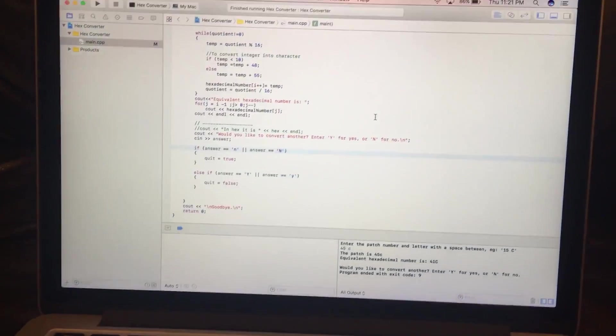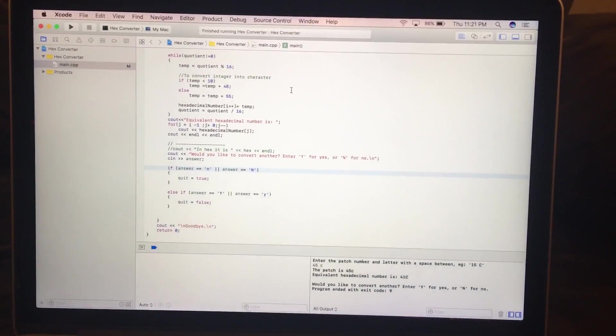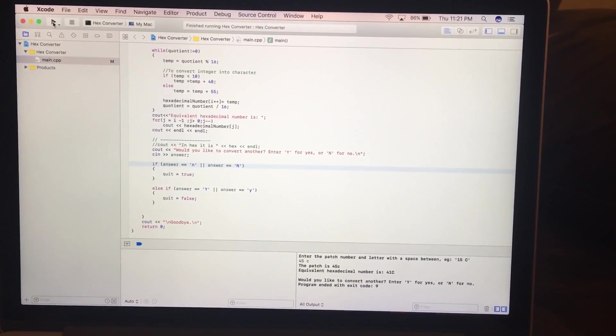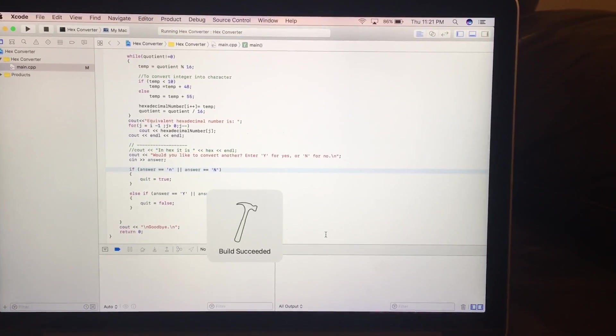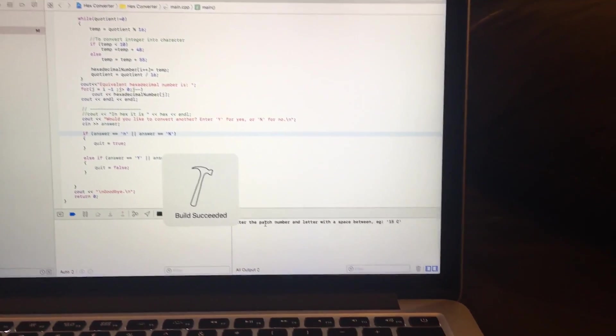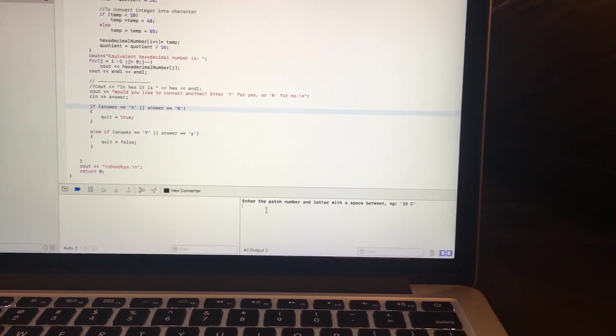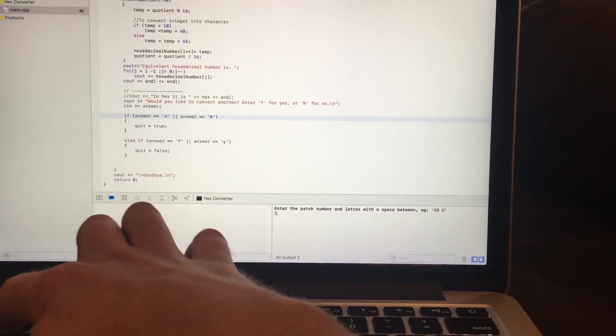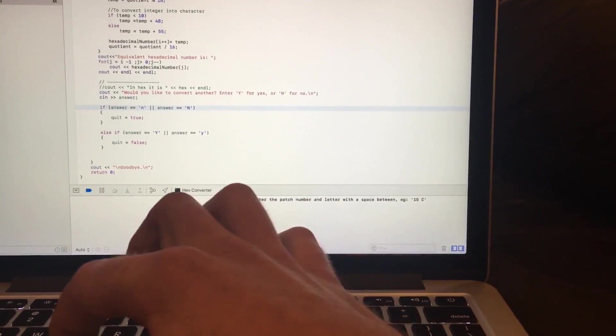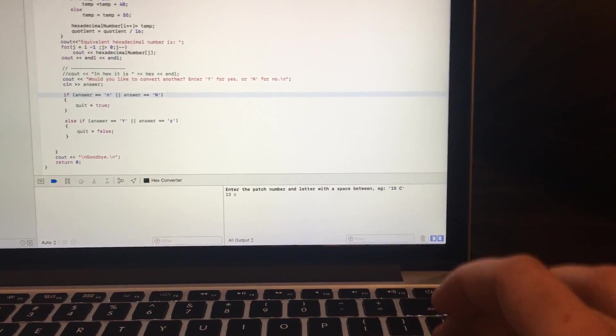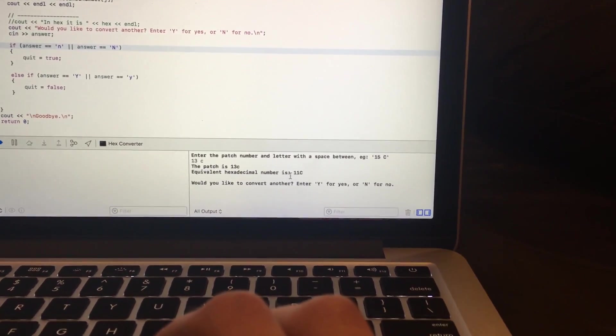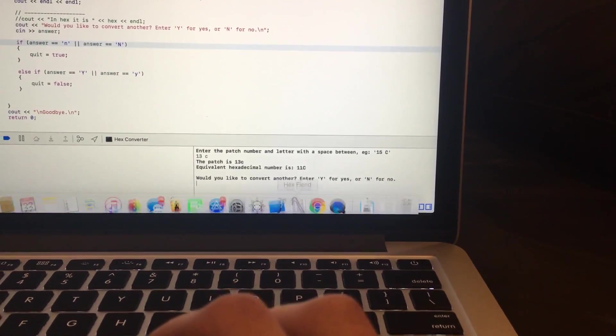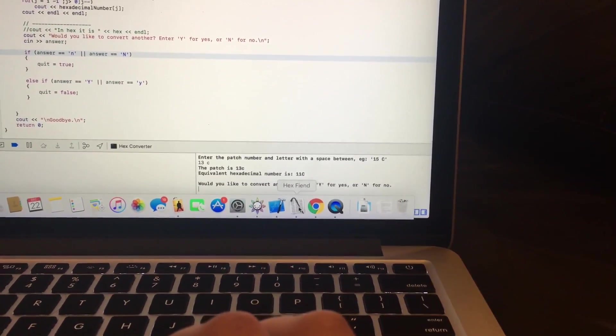So now we come over to this little program that I wrote. Right here, enter the patch number. We want 13C. The equivalent hexadecimal number is 11C.